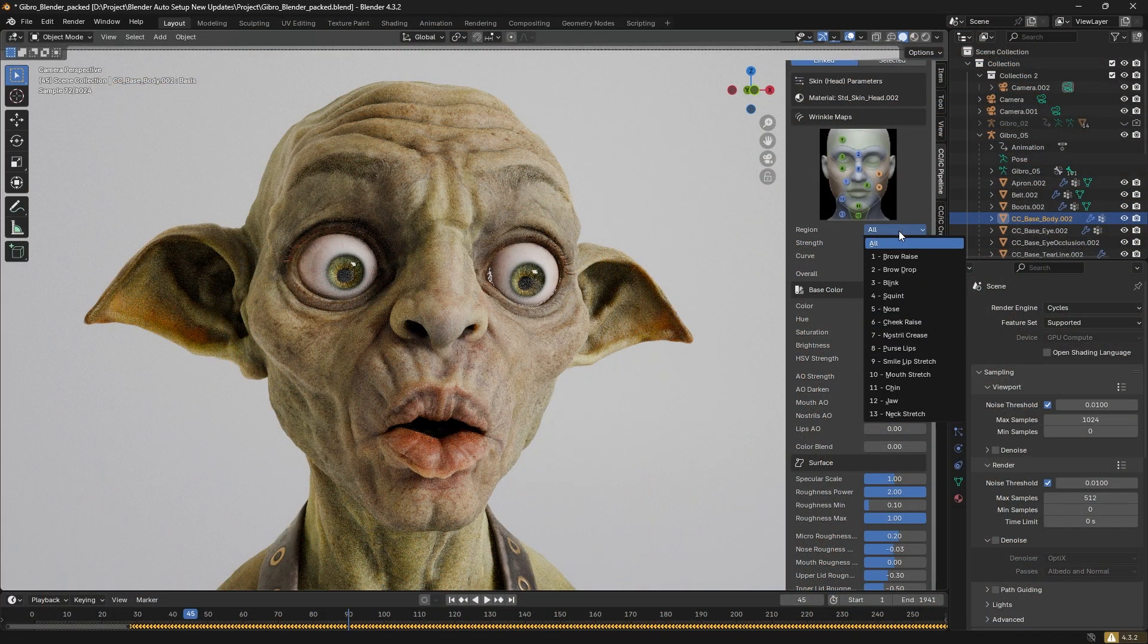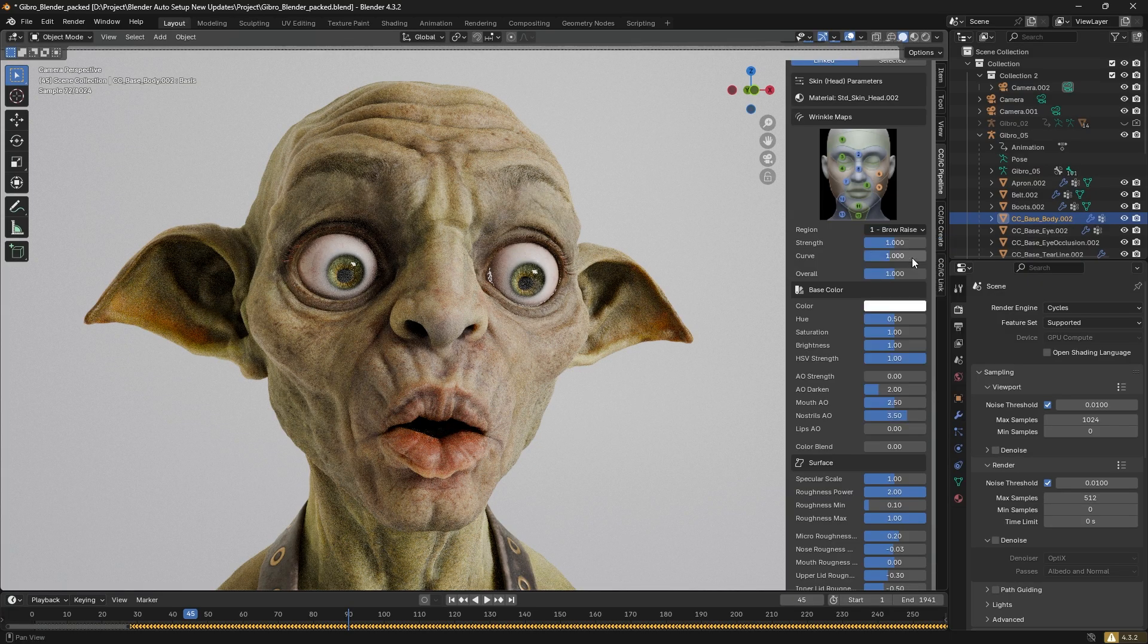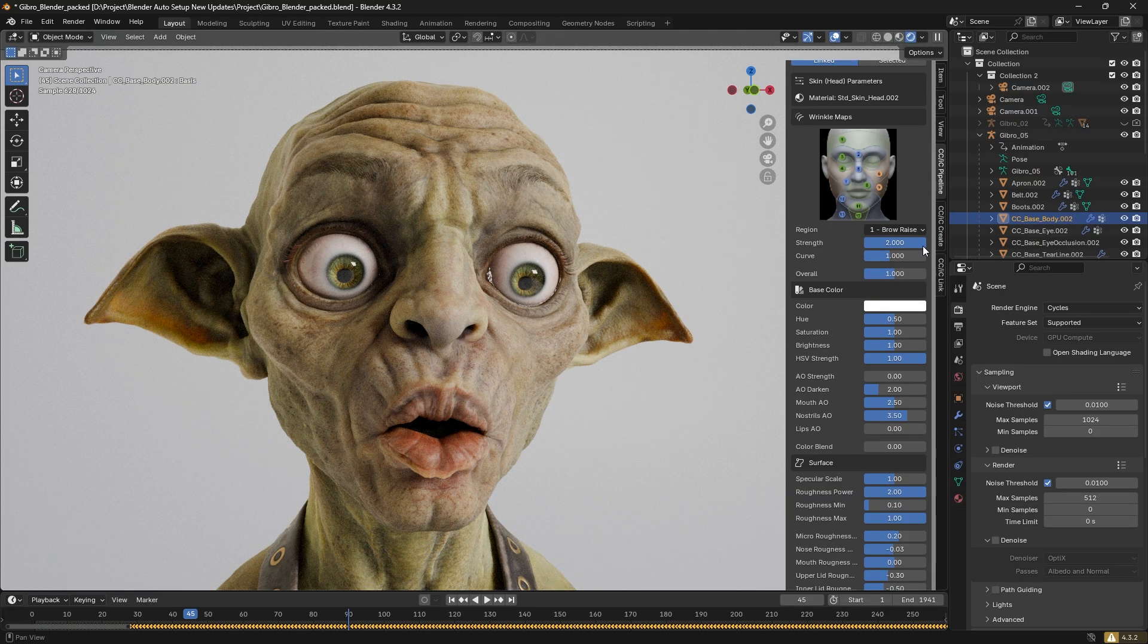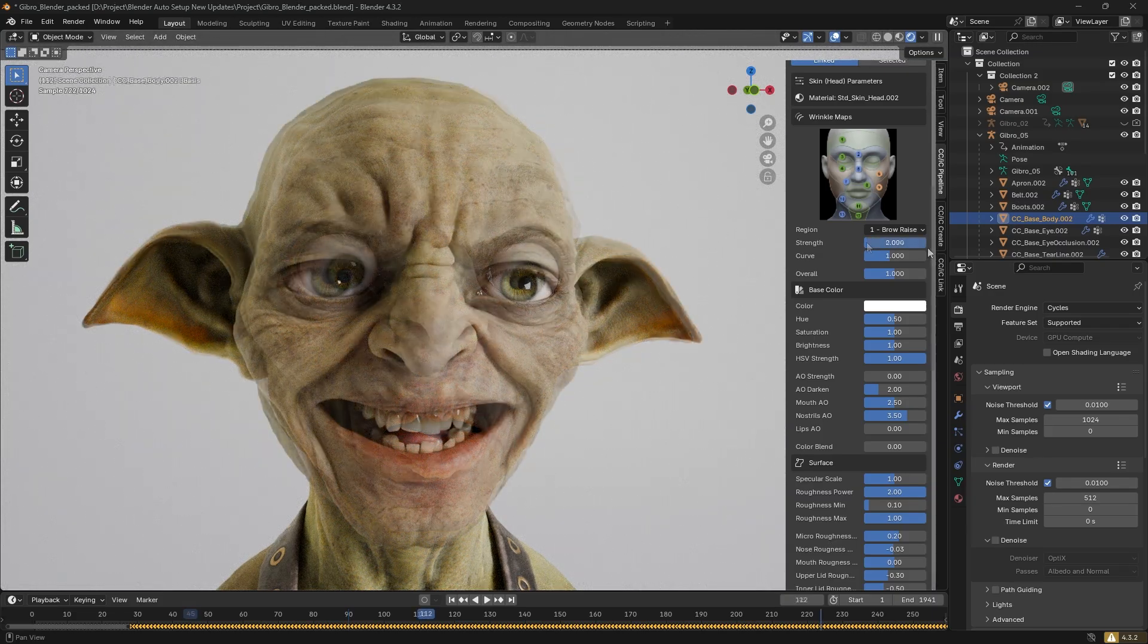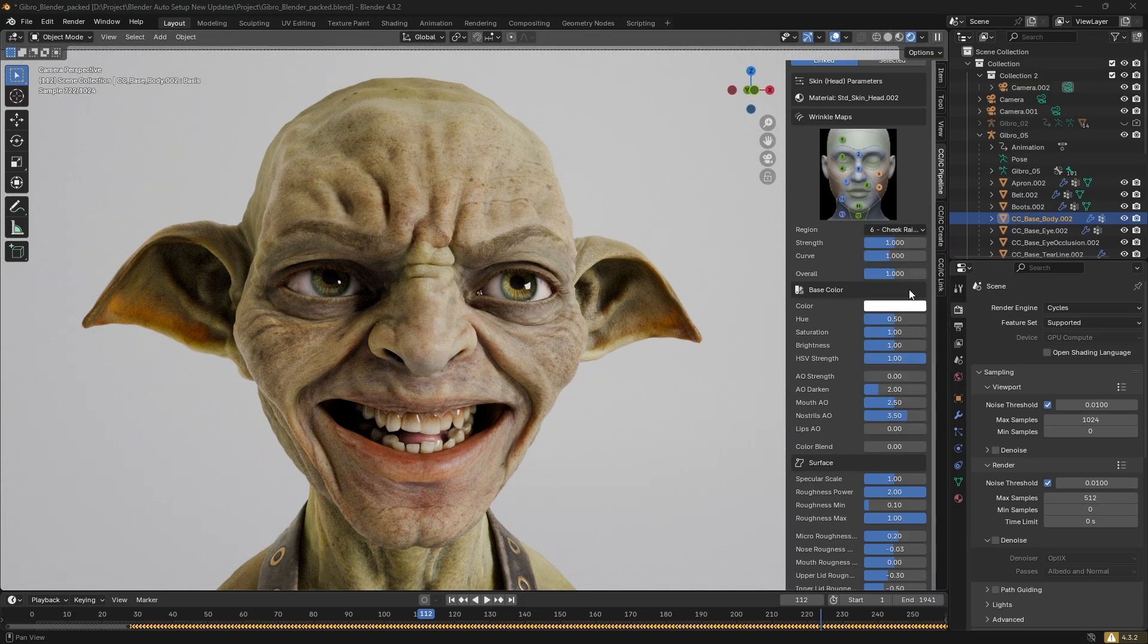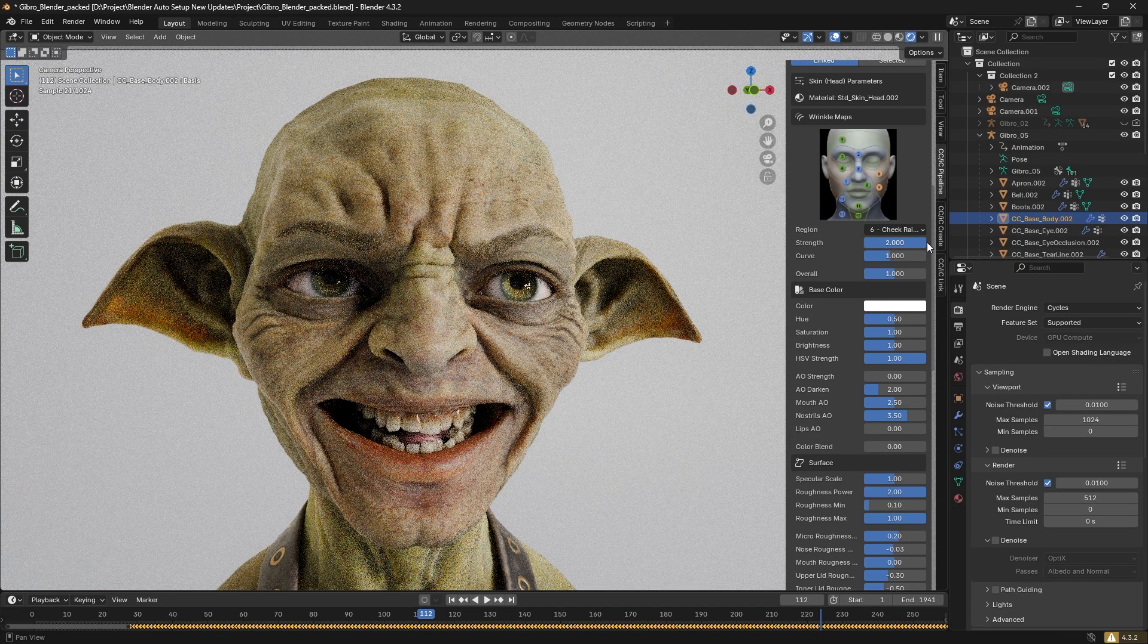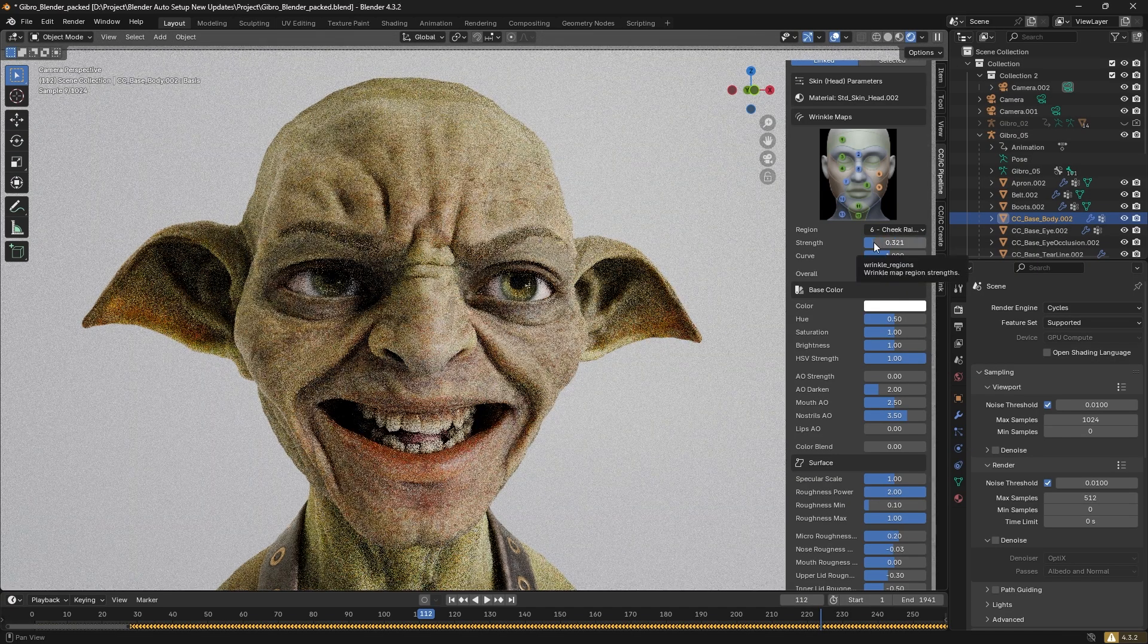There is also the ability to adjust wrinkles by region. For example, selecting brow raise and modifying its strength lets us control only the wrinkles in that region. Similarly, we can jump to other areas for targeted adjustments. For instance, comparing before and after changes in the cheek raise region.